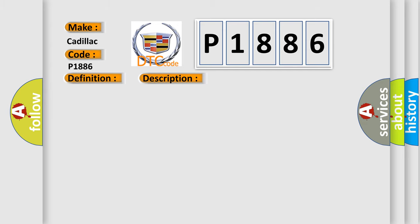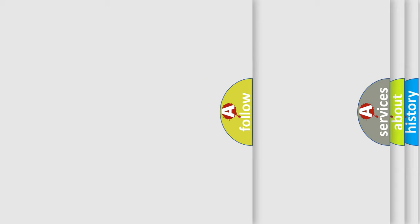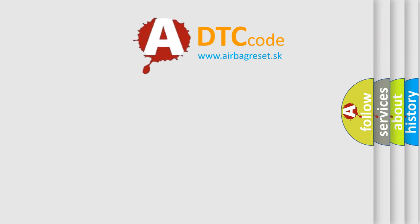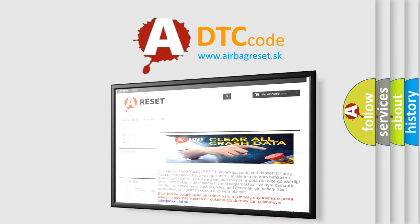This diagnostic error occurs most often in these cases: Poor connections or loose terminals at the hands-free link control unit, faulty gauge control module. The Airbag Reset website aims to provide information in 52 languages.